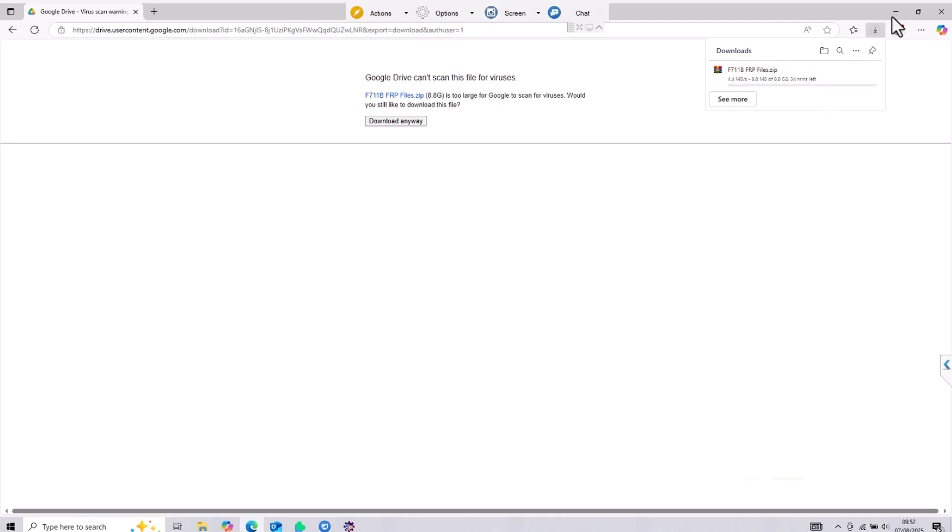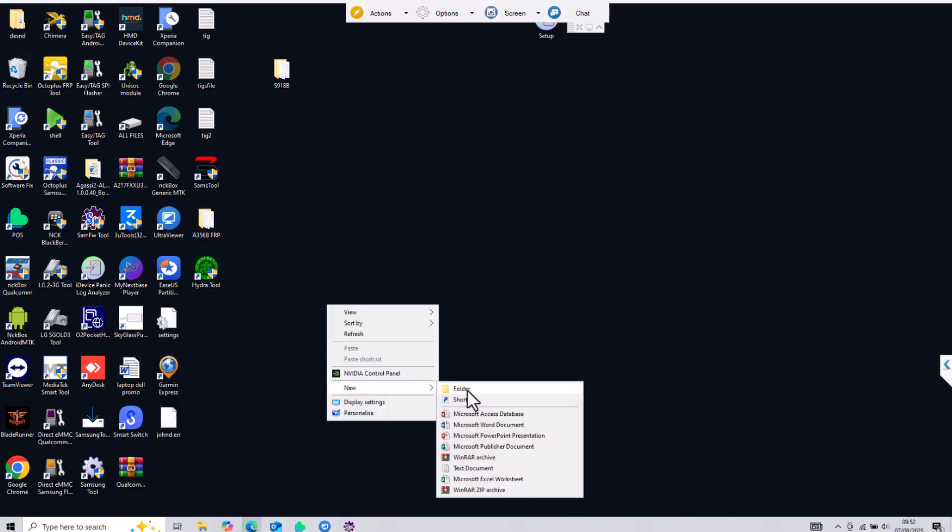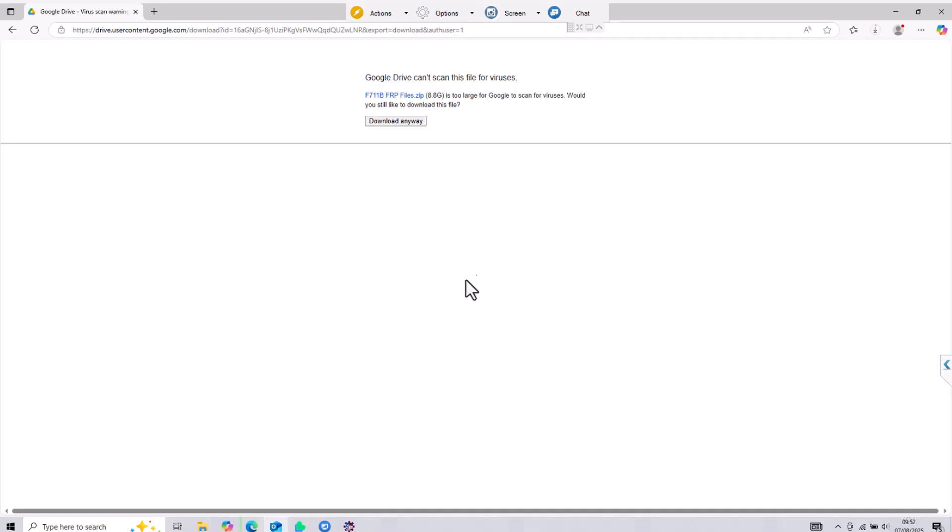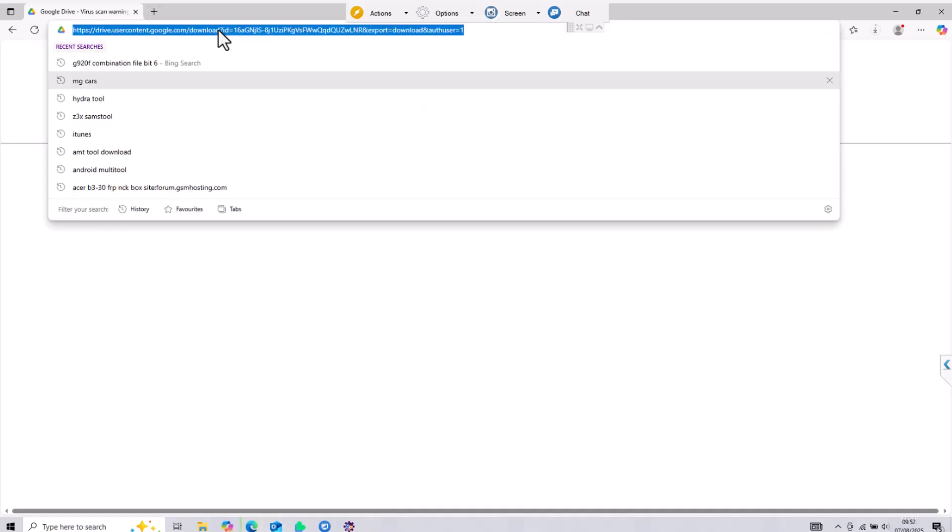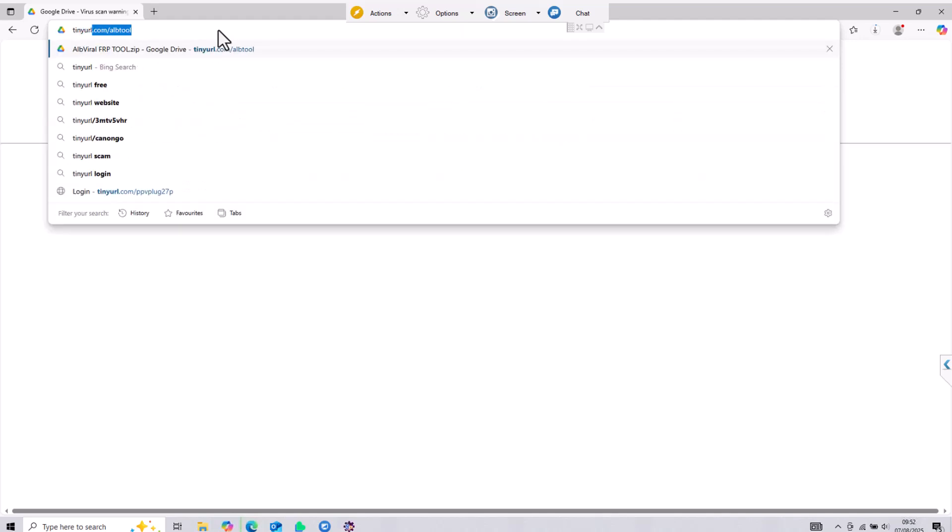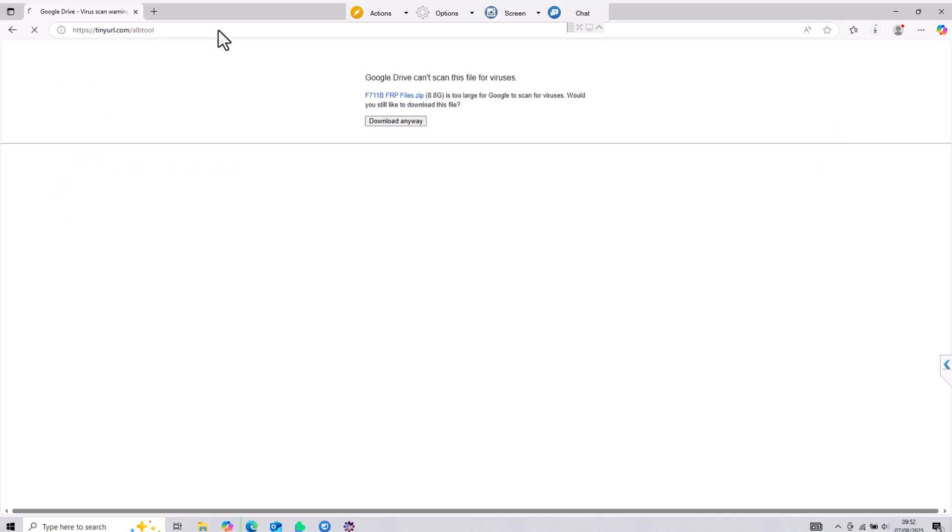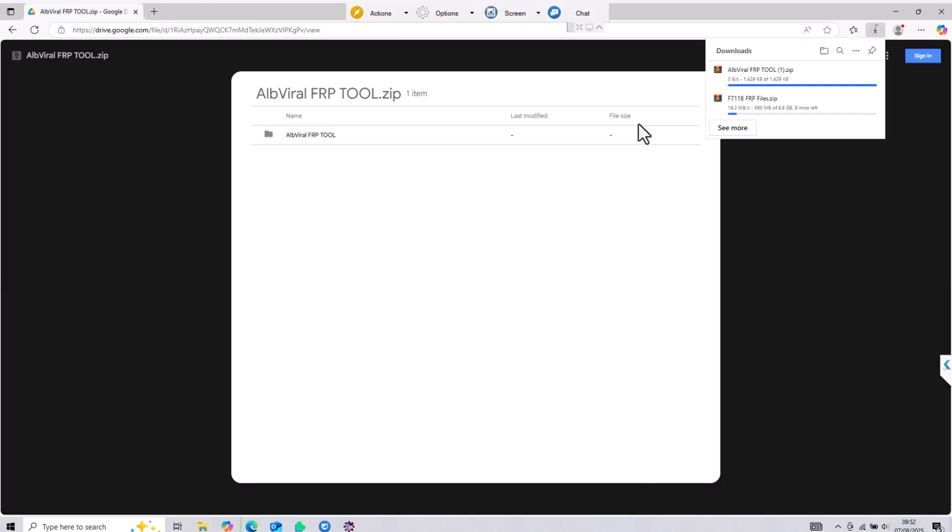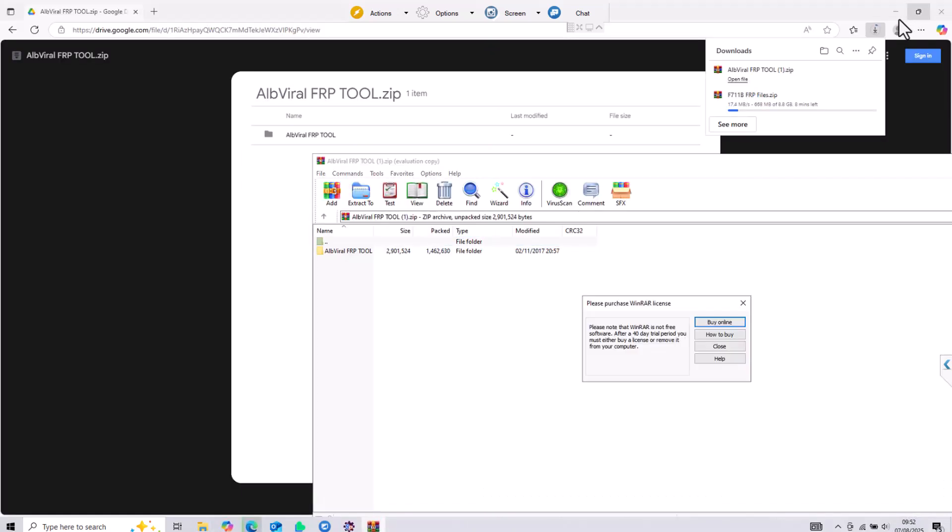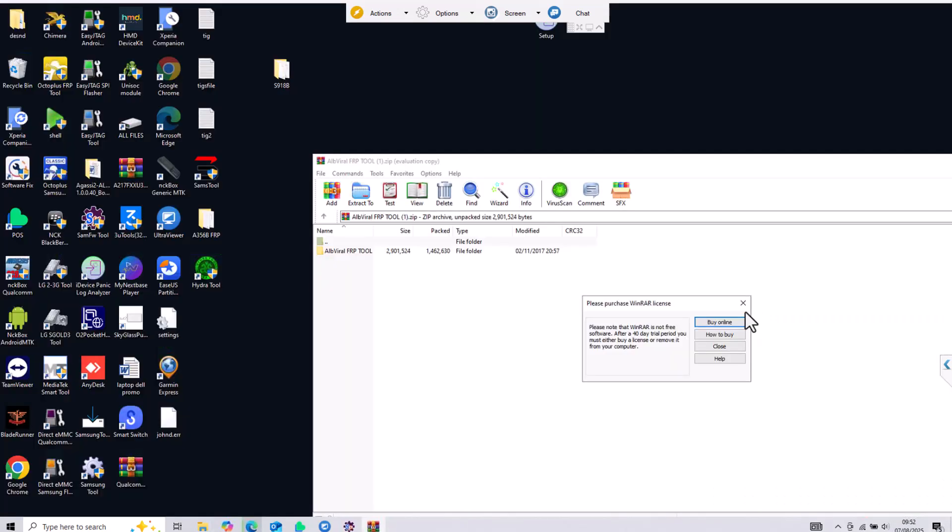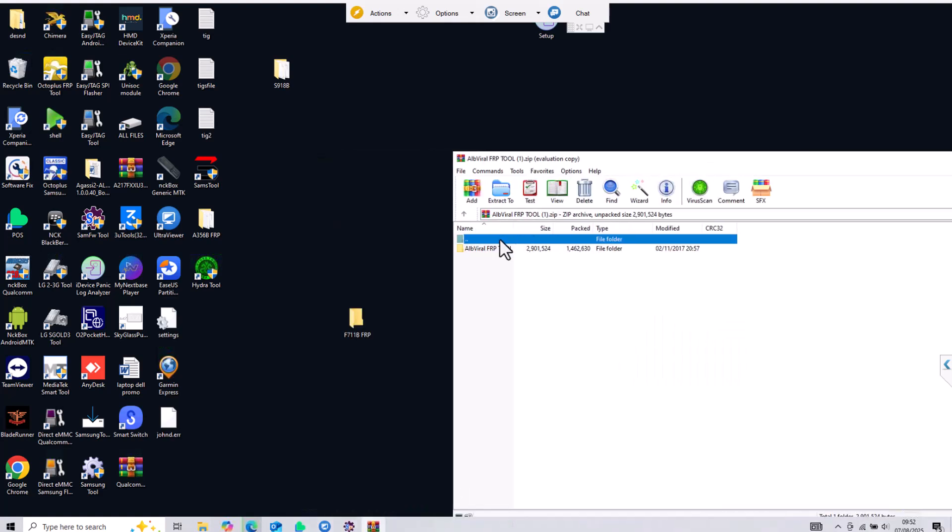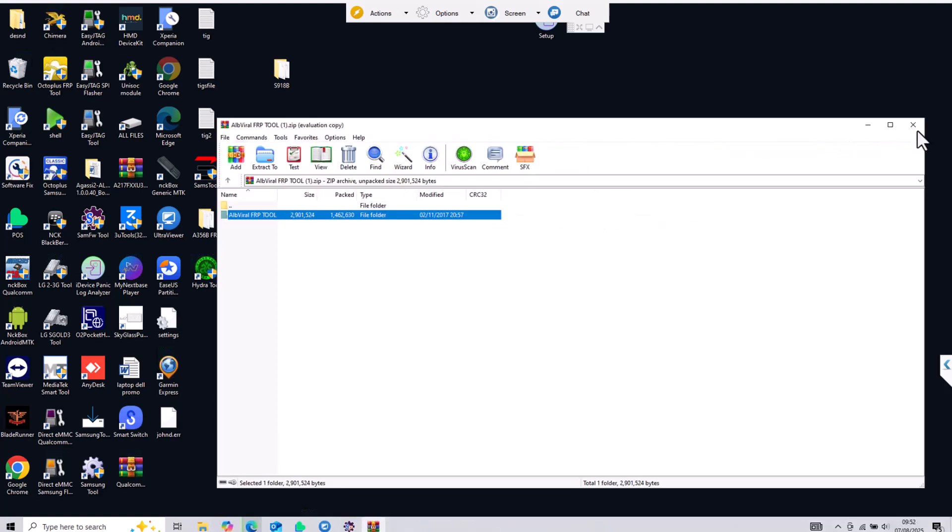The next step is creating a folder on desktop with the device name, F711B FRP in this case. We're also going to need the Alvirel FRP tool and the link is tinyurl.com/alptool. This will bring you to a Google Drive file, hit download and once it is downloaded put it in the same folder that we created earlier on the desktop. This is the file, let me extract it, you can just drag and drop or choose any other method.